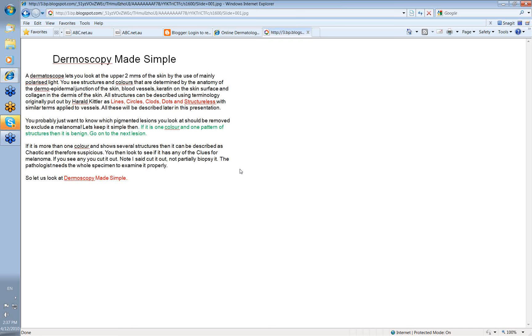Now at this stage, if you're just learning dermatoscopy, you probably just want to know which pigmented lesions you should look at and which ones should be removed to exclude a melanoma. So let's keep things simple then. The ones that you should look at are the ones that look different or the ones that are out of place in comparison to the others around the body. But if you look at a lesion and it's just one color and one pattern of structures, then it's benign.